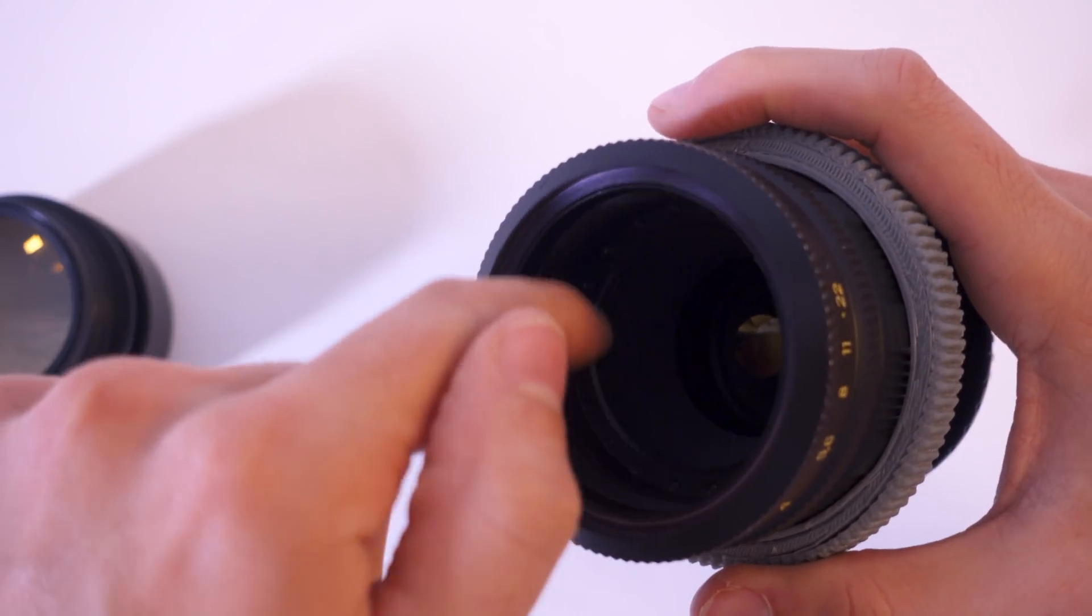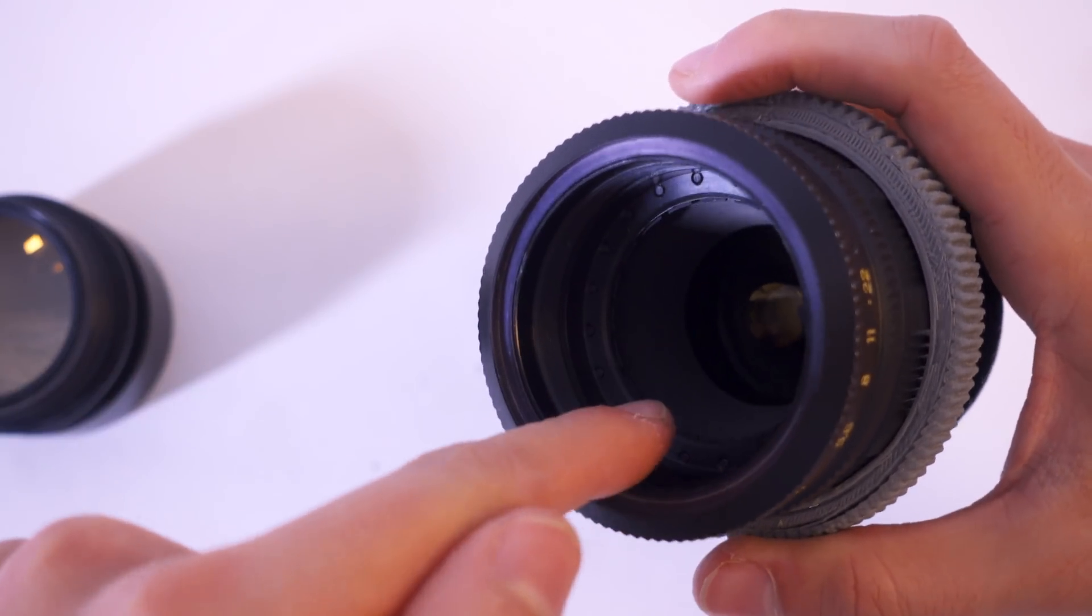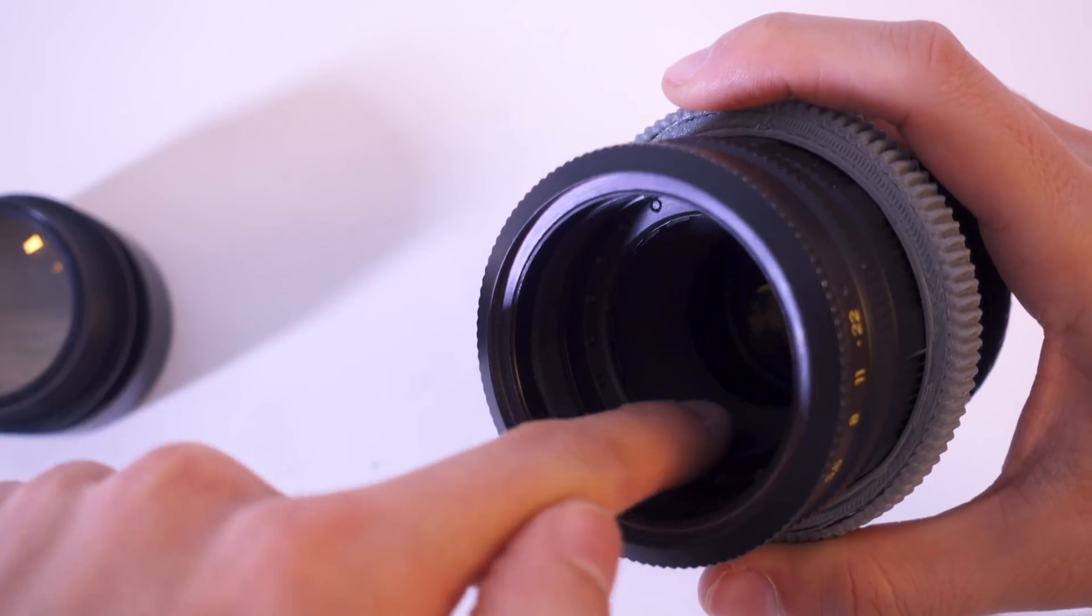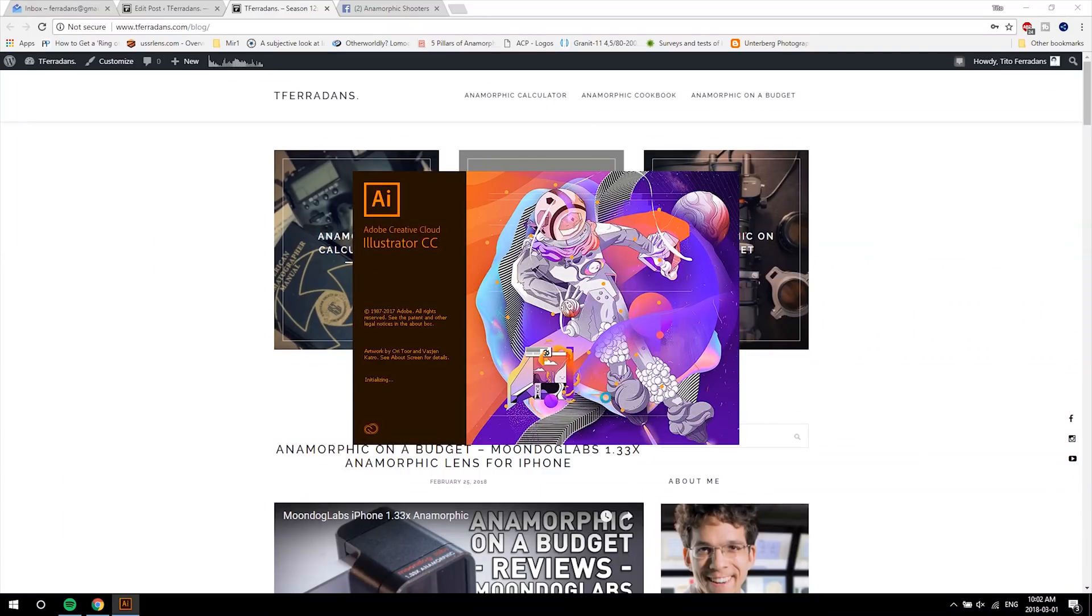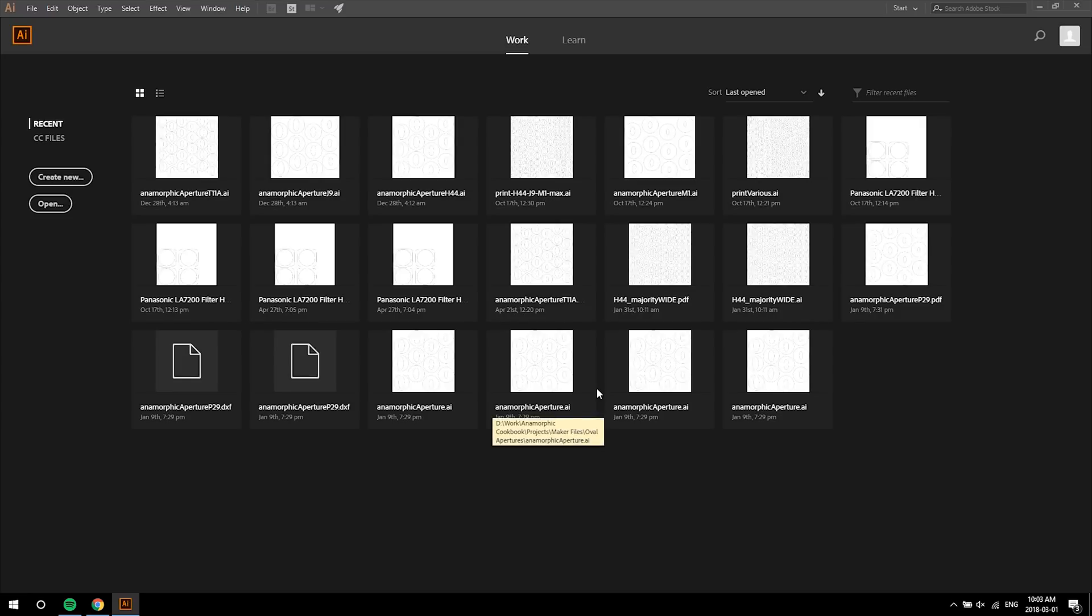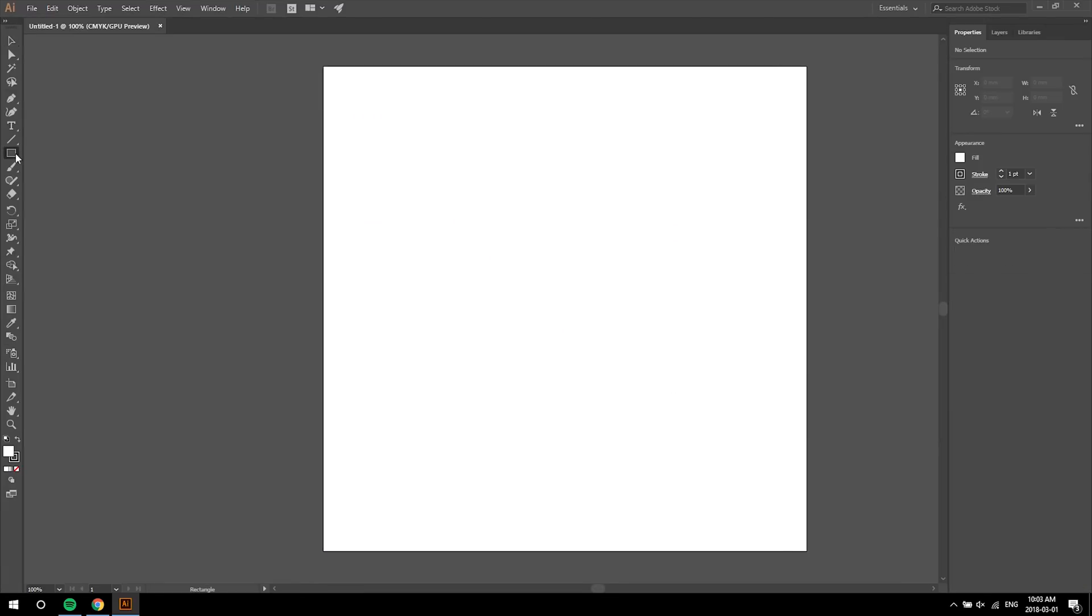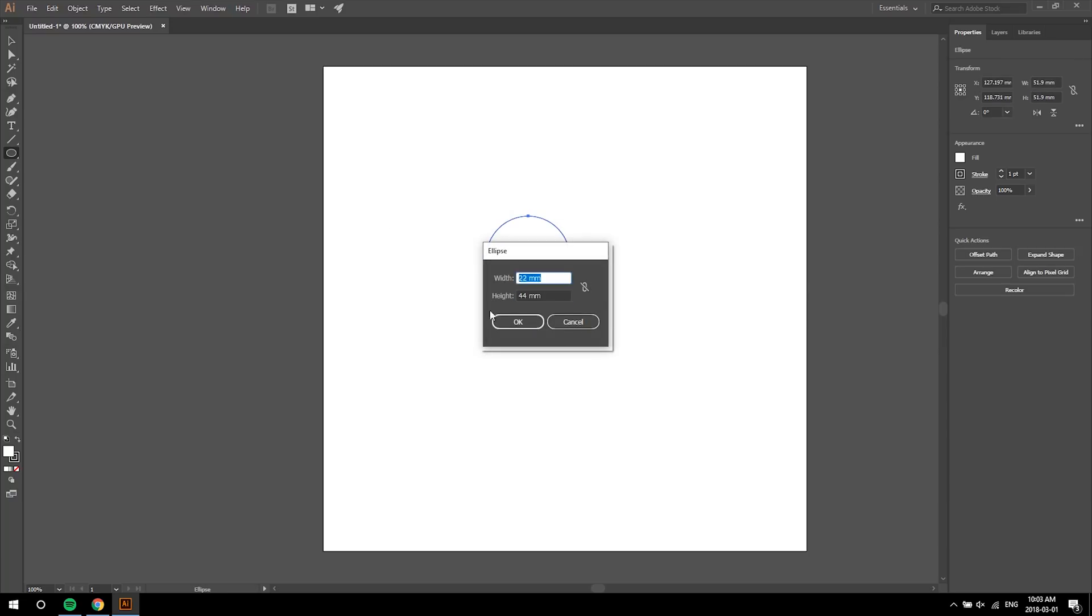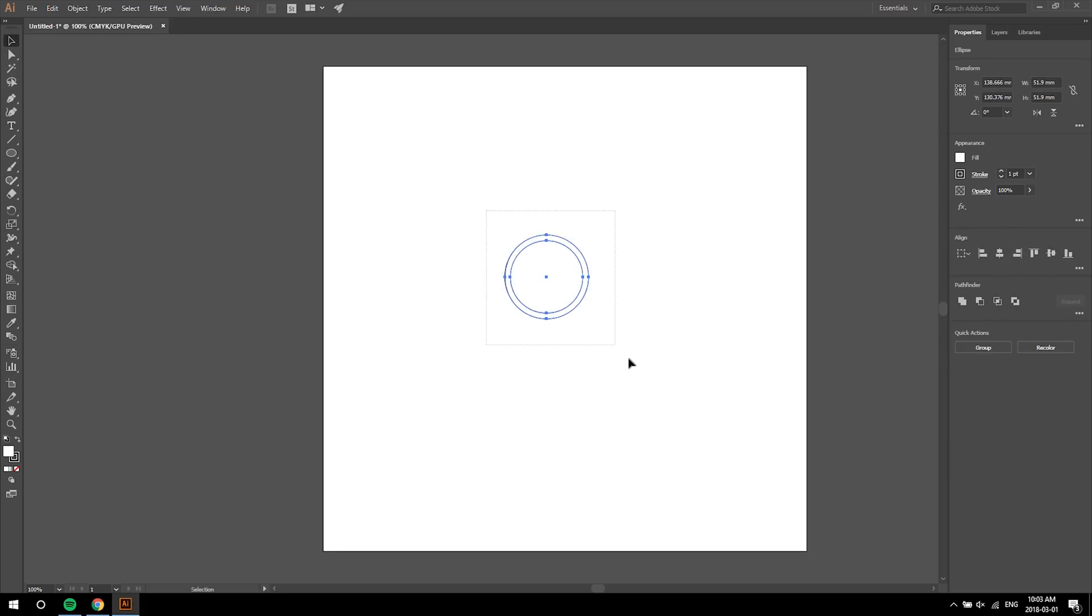Write things down with two decimal places, as precision is always good when dealing with small builds. With these two numbers, I'll go on Illustrator and create two concentric circles. Don't forget the measurement unit to make it in scale with real life. So far so good.